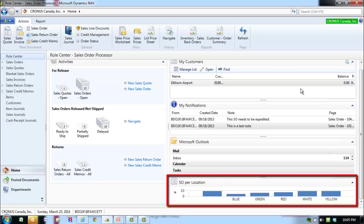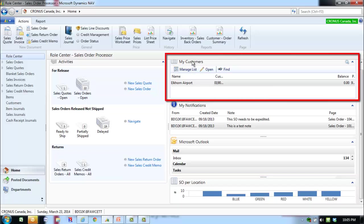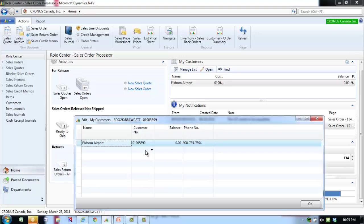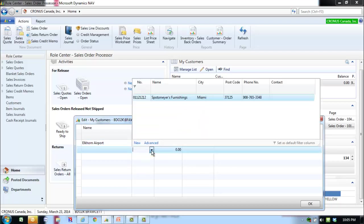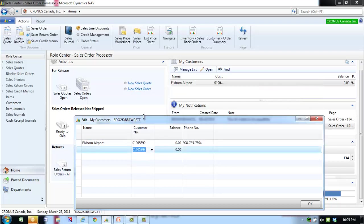You can add information to the My Customers pane. Click on Manage Lists. Click the drop down arrow below the customer number and select a customer from the list. Click OK.